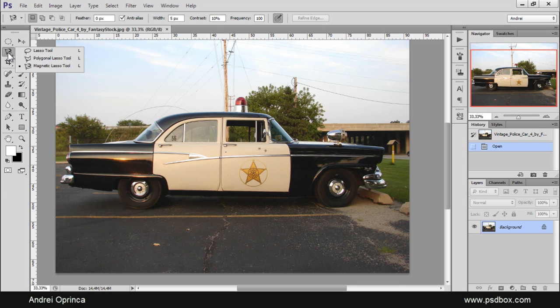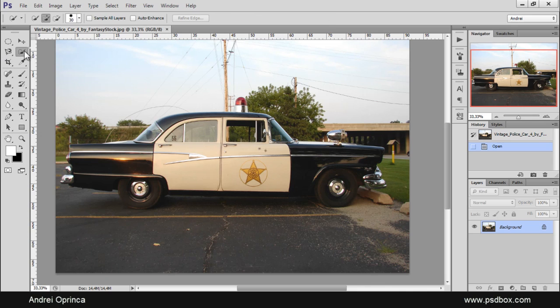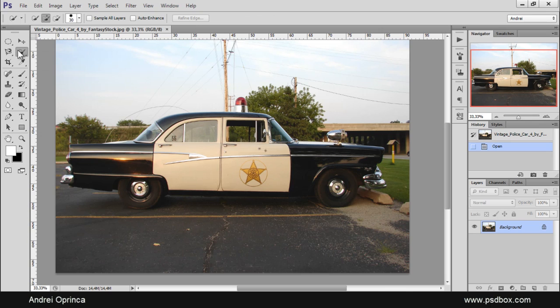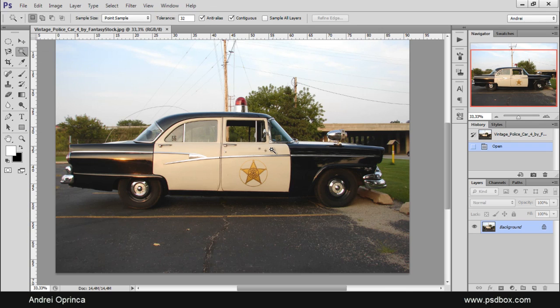But I kind of changed my mind after trying the magnetic lasso tool. So if you want to speed up your selections but you don't want to use the magic wand tool because the magic wand tool is quick but the edges are really rubbish. I don't really like that tool how it works.